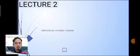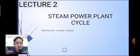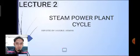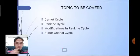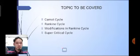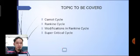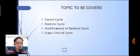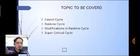Hello. This is the continuation of my report, Lecture 2 topic: Steam Power Plant Cycle. Topics to be covered in this lecture are: first, the Carnot cycle; the Rankine cycle; modifications in the Rankine cycle — which are done to improve the efficiency of the cycle or increase the output of the cycle — and then we will talk about the supercritical cycle.